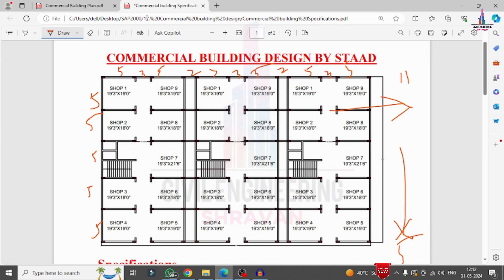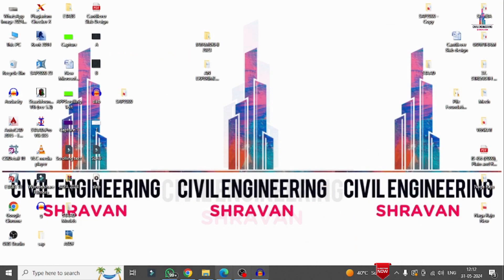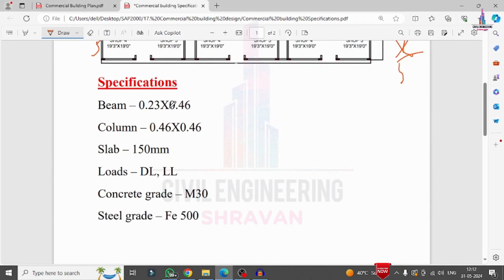The horizontal bay spacings are: 5m, 3m, 5m, 2m, 3m, 5m, 3m, 5m, 2m, 5m, 5m — giving a total horizontal distance of approximately 43 meters. The vertical direction spans 25 meters total.